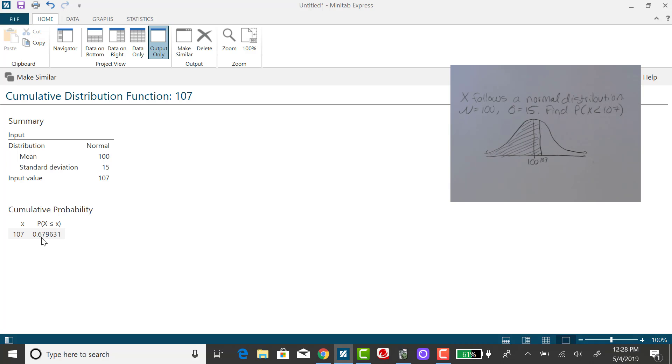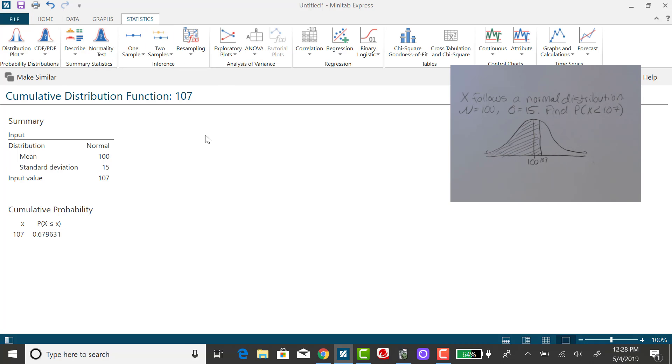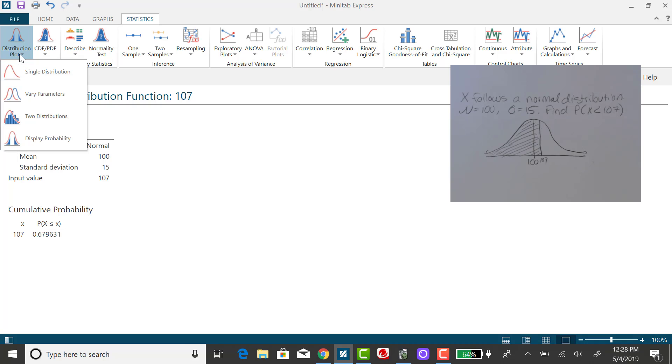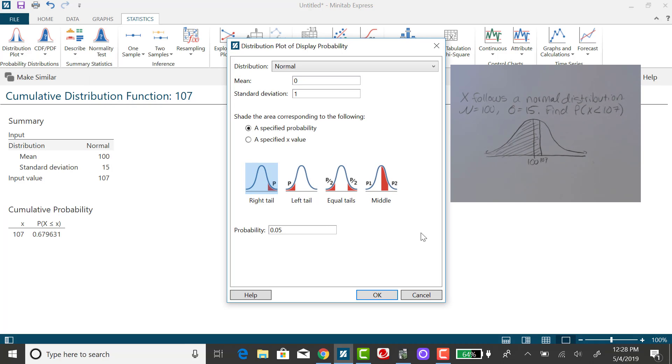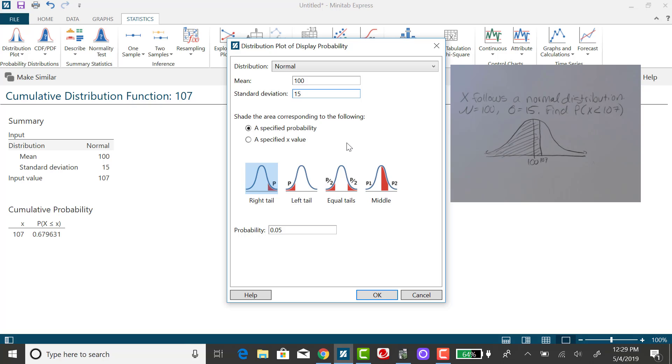The other way to do this, which gives a corresponding graph, is to go back to the Statistics tab, select Distribution Plot, scroll to display probability. We want a normal distribution, but again we're changing our mean and standard deviation so we don't have to convert x to a z-score.